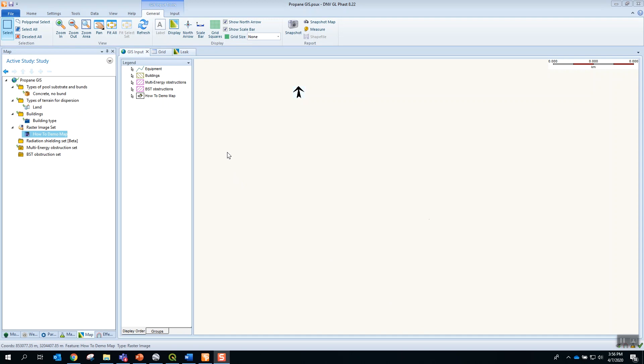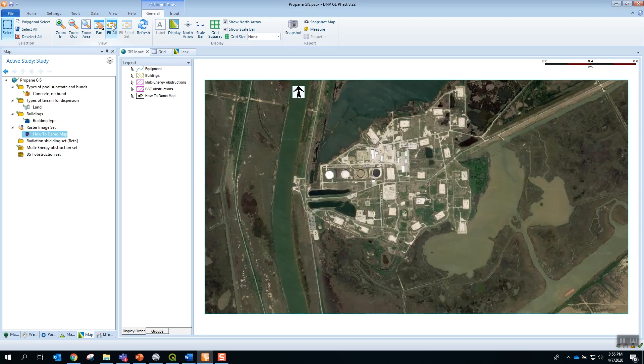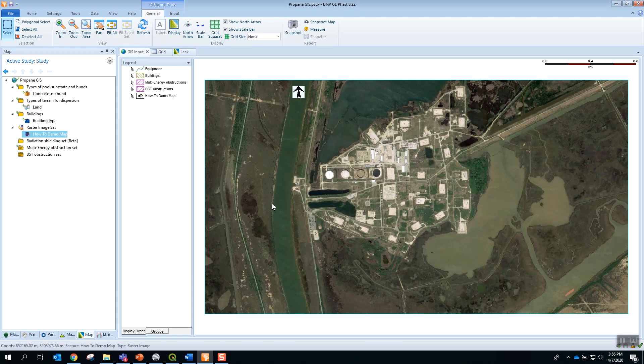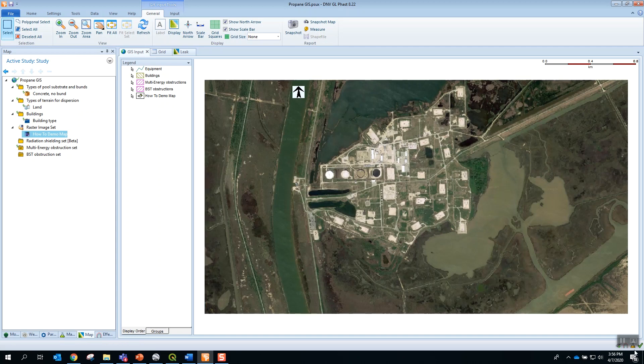Now by selecting the fit all option, I can see my map, which has been imported from QGIS with the appropriate georeferencing and scaling. The map is ready for use in FAST.